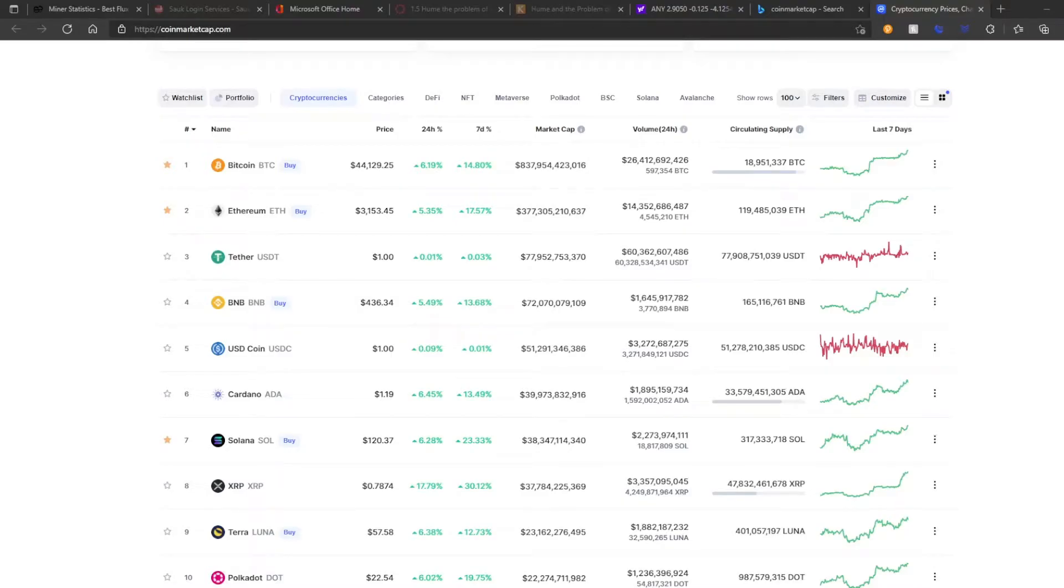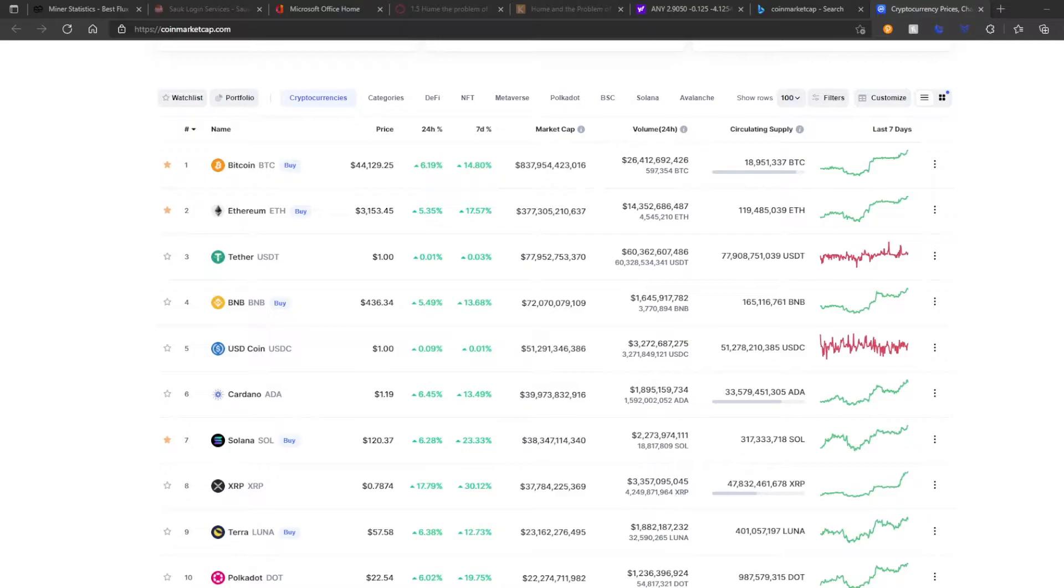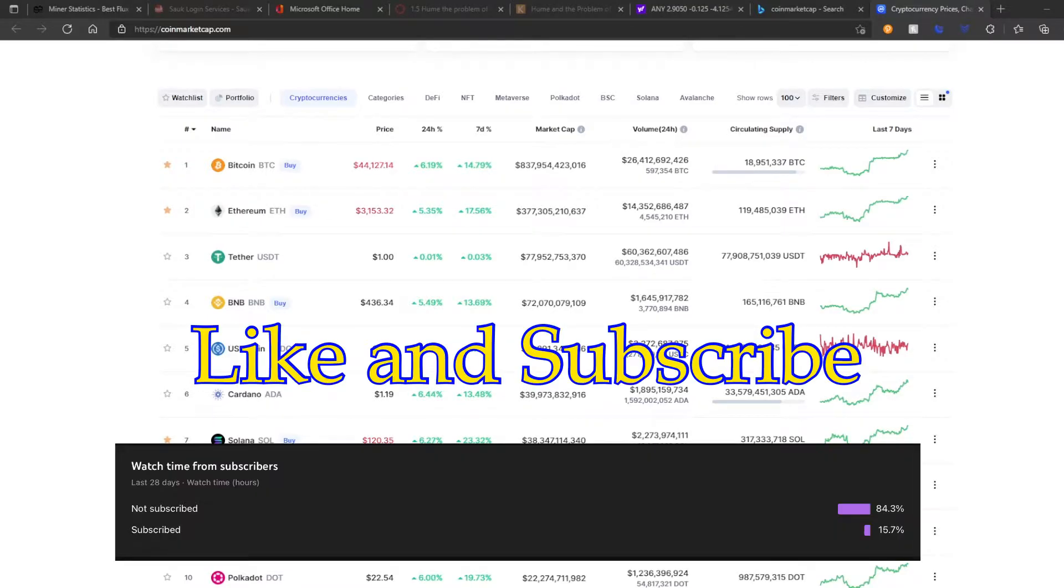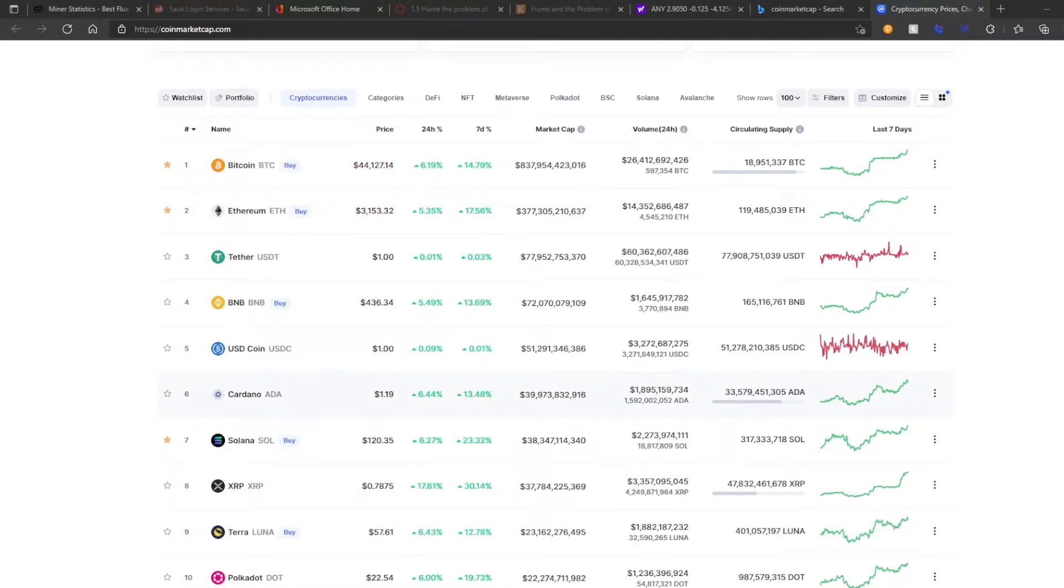Alright, welcome back to another ErgoBenjamin episode. We're back. It's been a bit since our last episode, but we are blowing through 100 subscribers like wildfire. It's amazing. And I thank all of you for this. Maybe I'll put somewhere the subscriber count where we're at right now. I think it's like 119 as of recording.